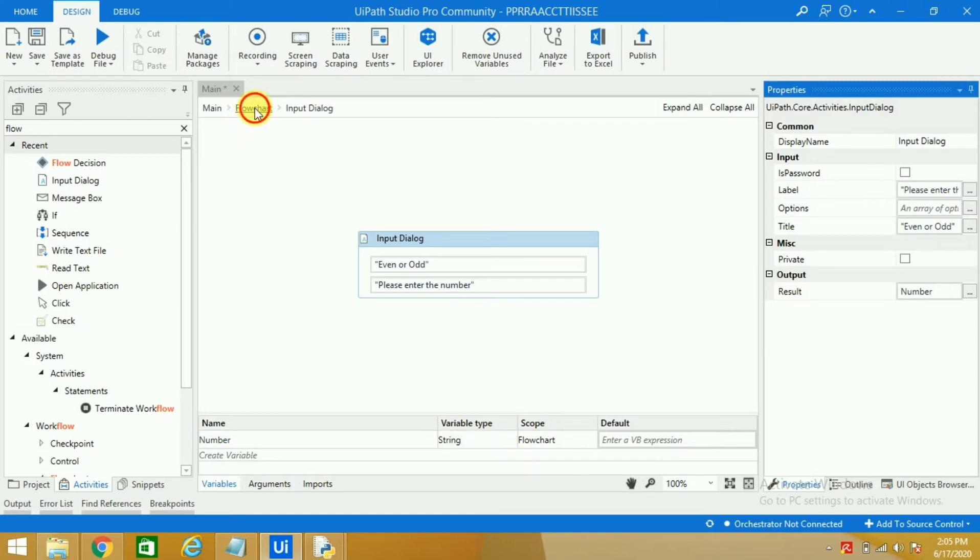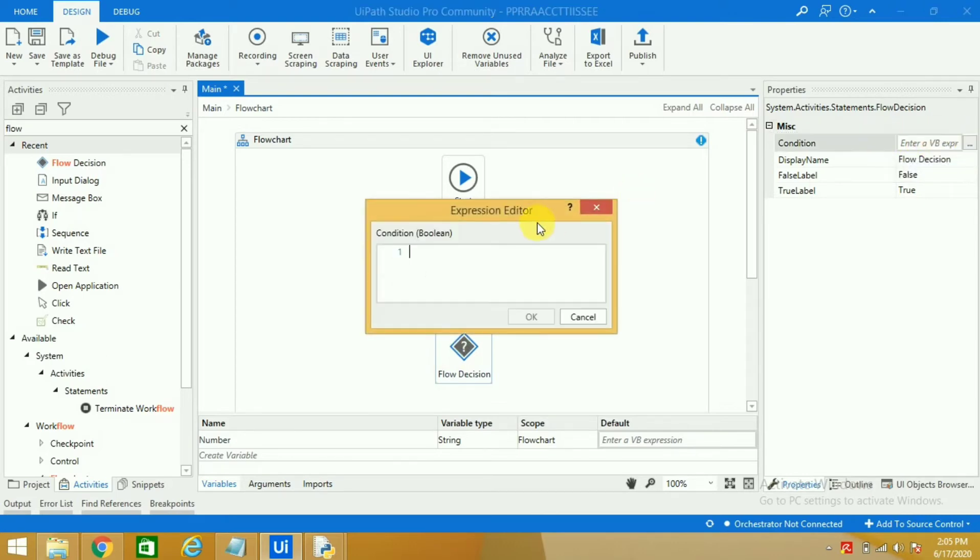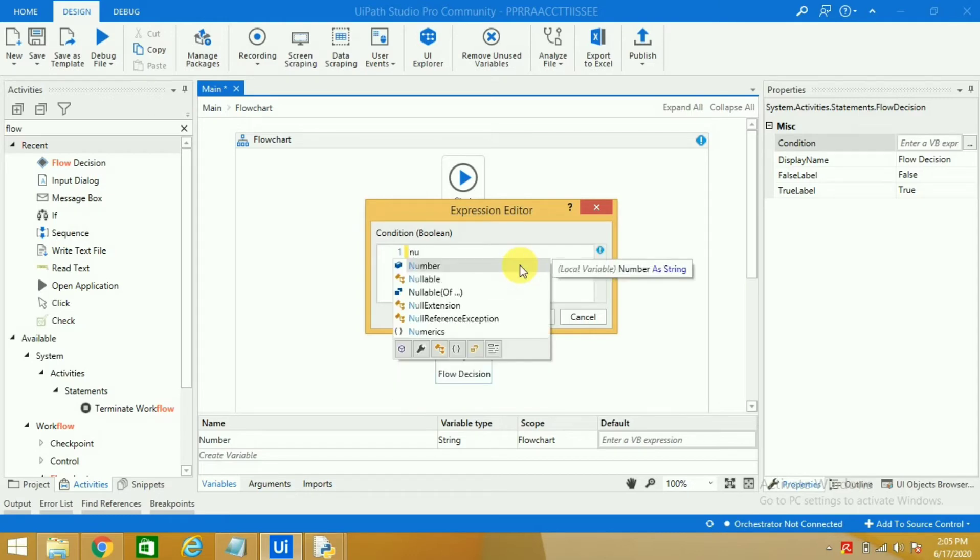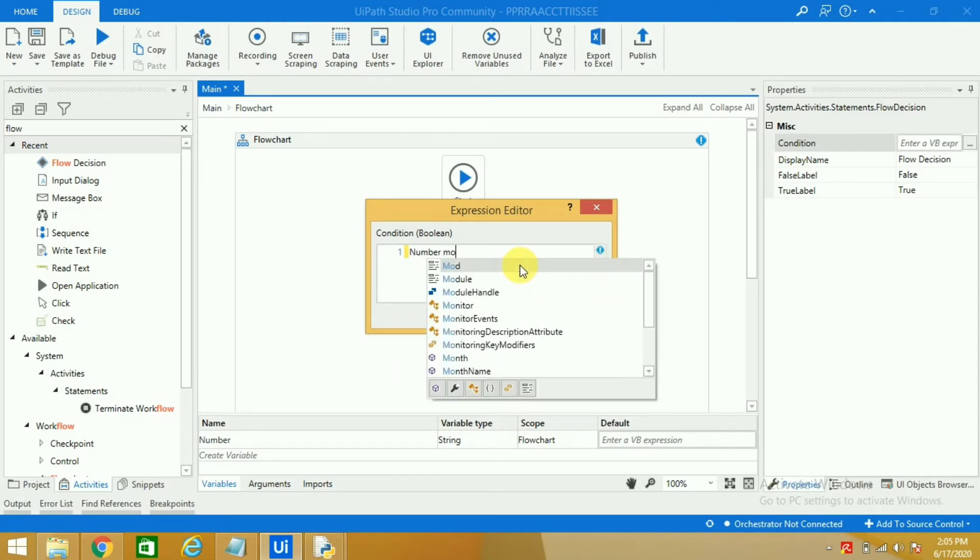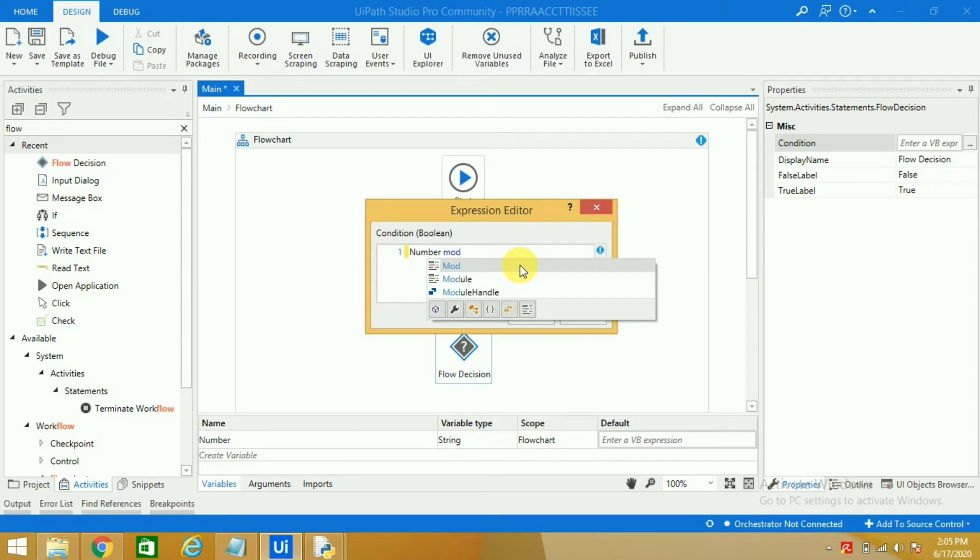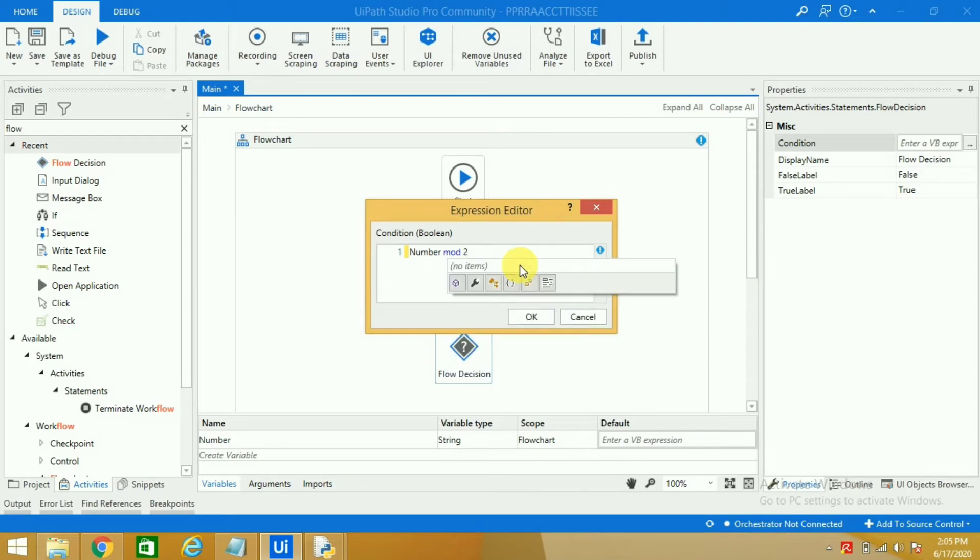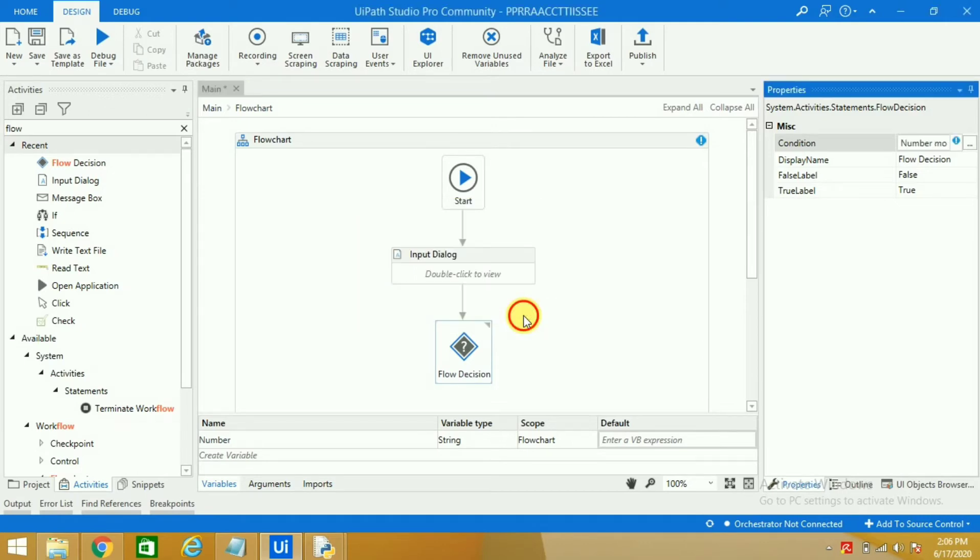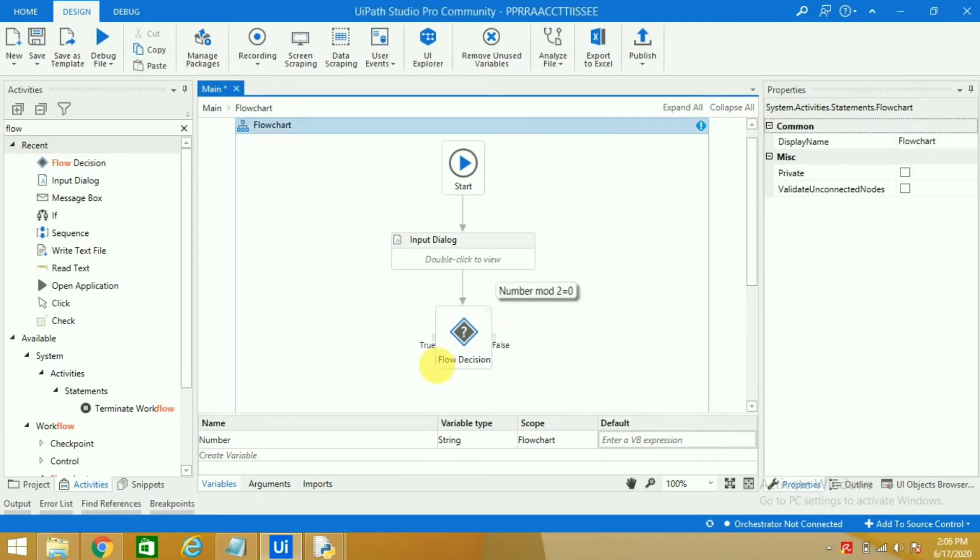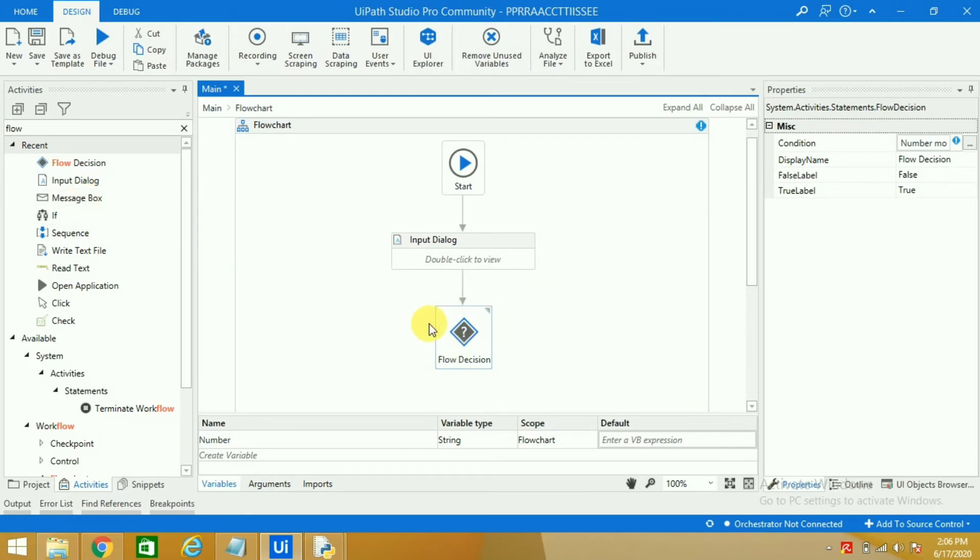Now I will come here, I will go to flow decision and I will give the condition. If you are not able to see this whole screen you can click here. So the condition is number mod—you can take it as a divide sign—so 2, it should be divided by 2 and the remainder should be 0. Then only it is an even number.